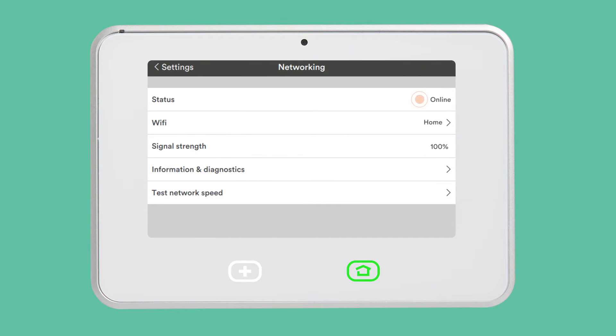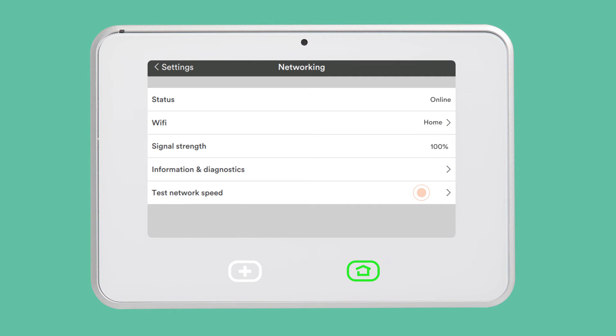From here, you can see your network status, what network you are connected to, and the signal strength, as well as access detailed information or run a speed test.